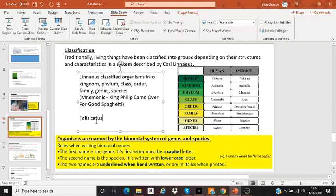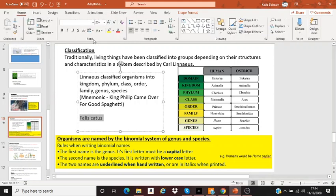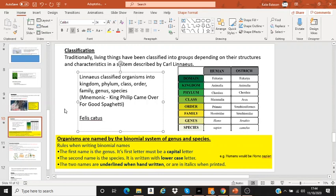Felis catus. And if you were handwriting it, then you would underline that as well — like that. Felis catus. Homo sapiens. Struthio camelus.